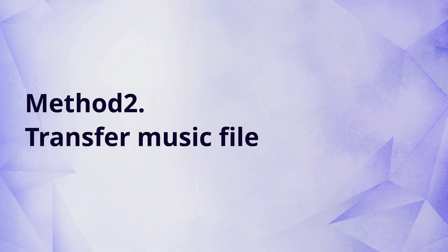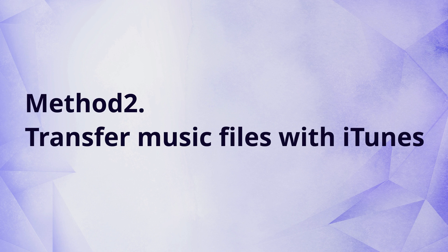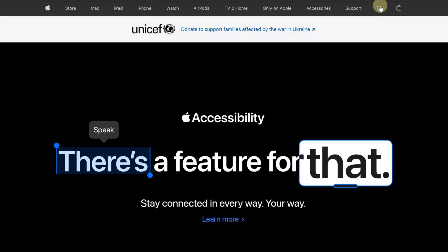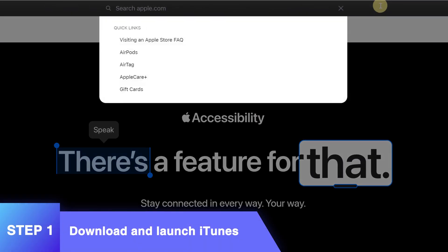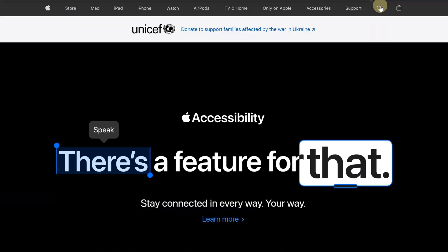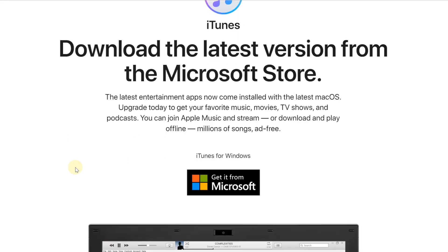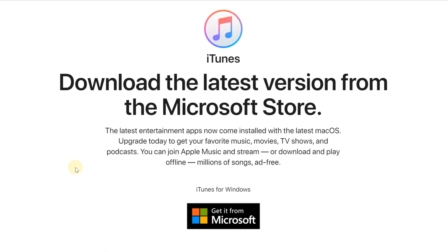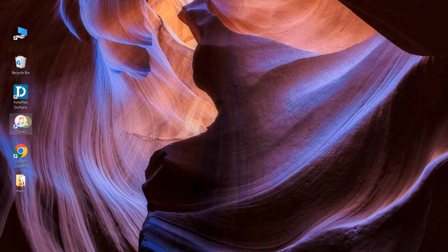The transfer of music files using iTunes may be a bit complicated and troublesome, so please read on if you find it worthy of reference. Go to Apple's official website to download iTunes suitable for your computer system, and after installation, open the program.